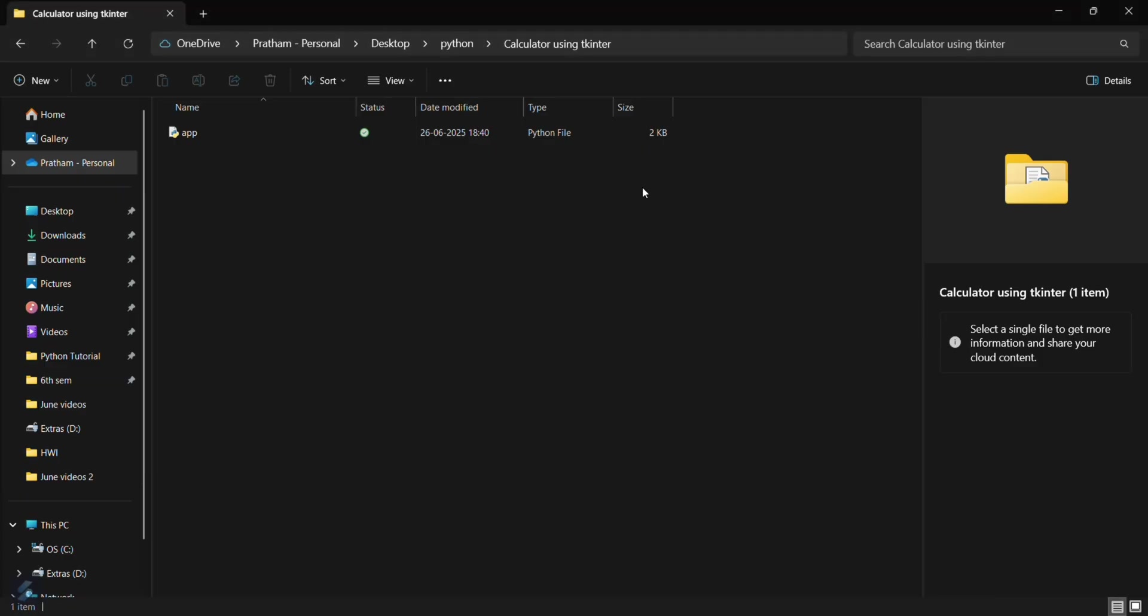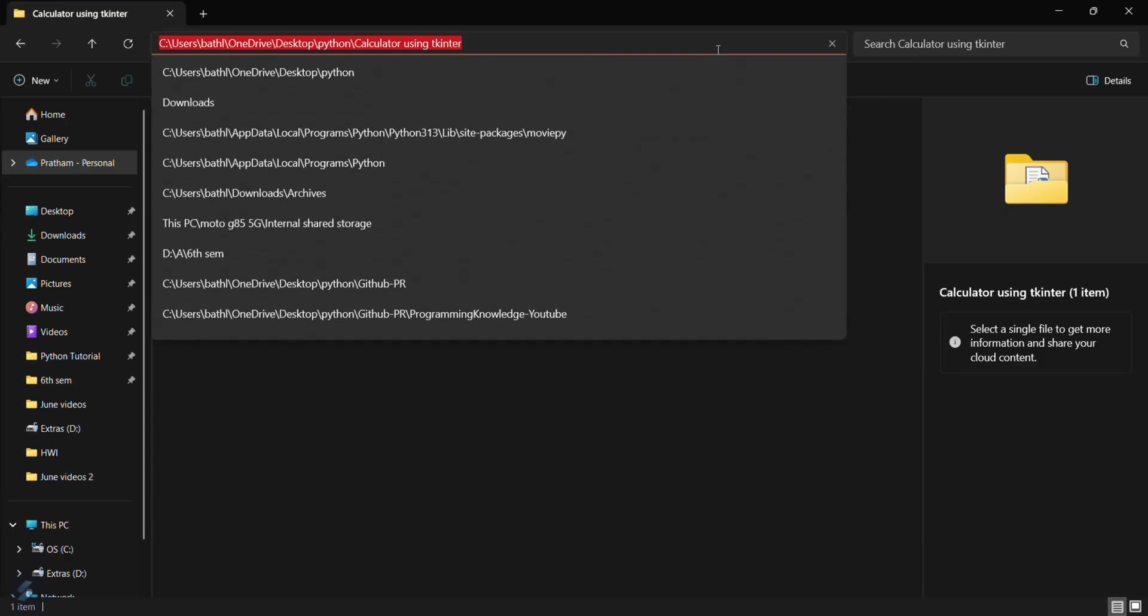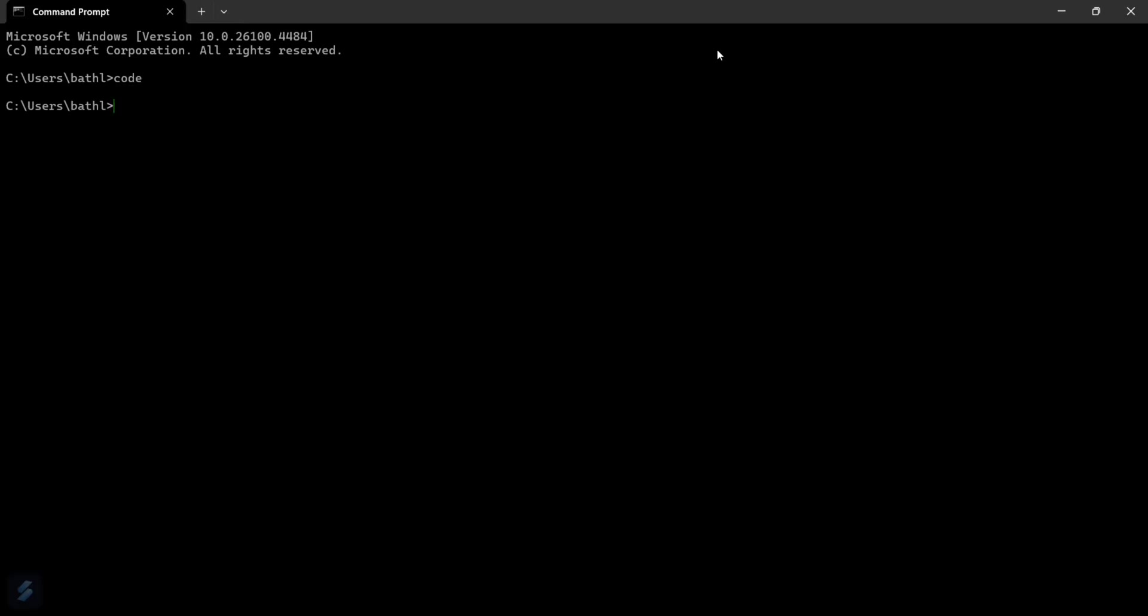So I want to open VS Code from this particular folder only. What I do is simply go here, click on the address bar, copy the path, and then open my terminal again.